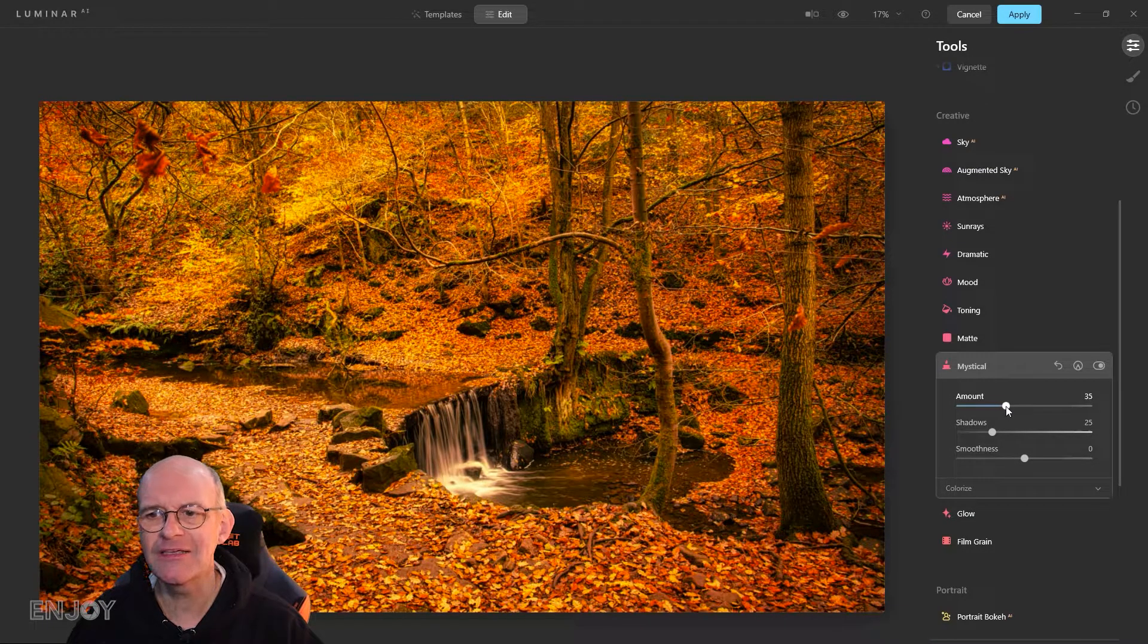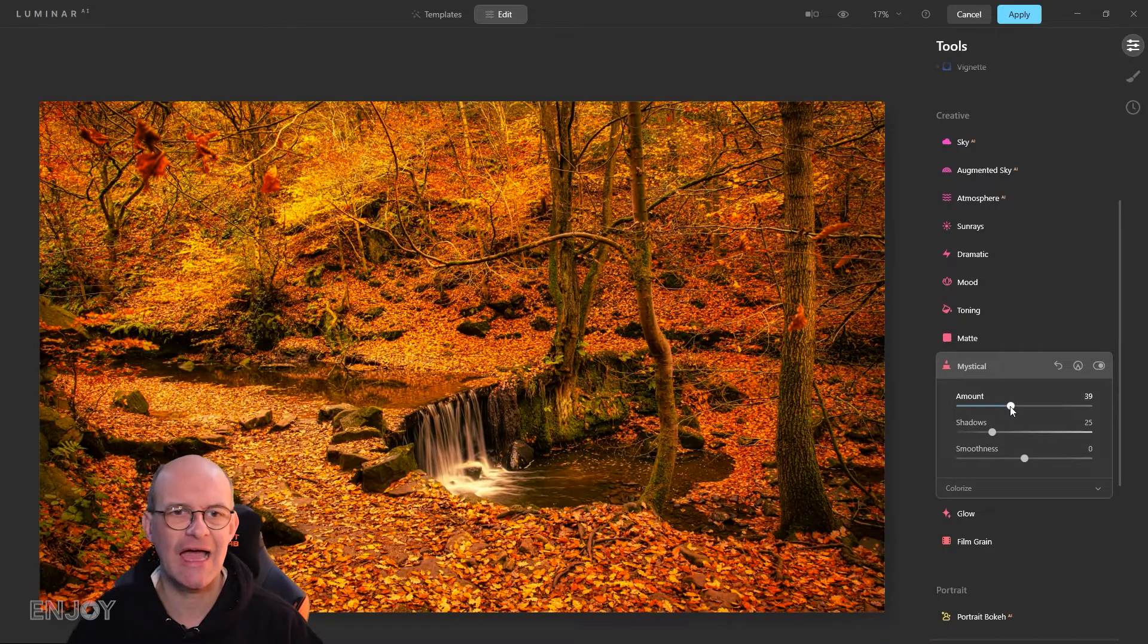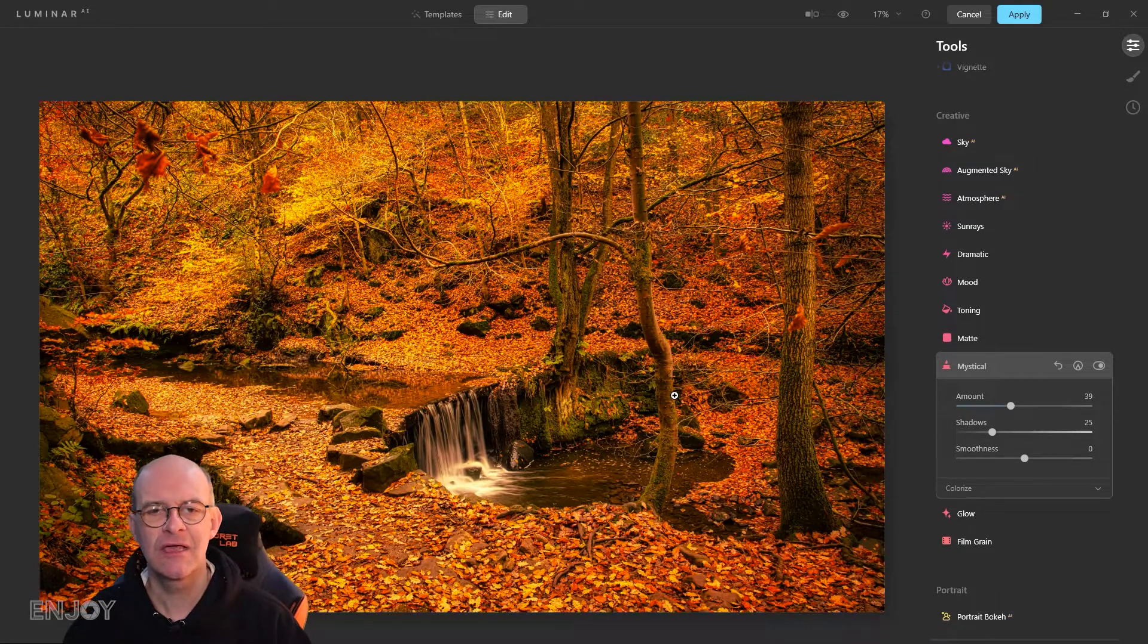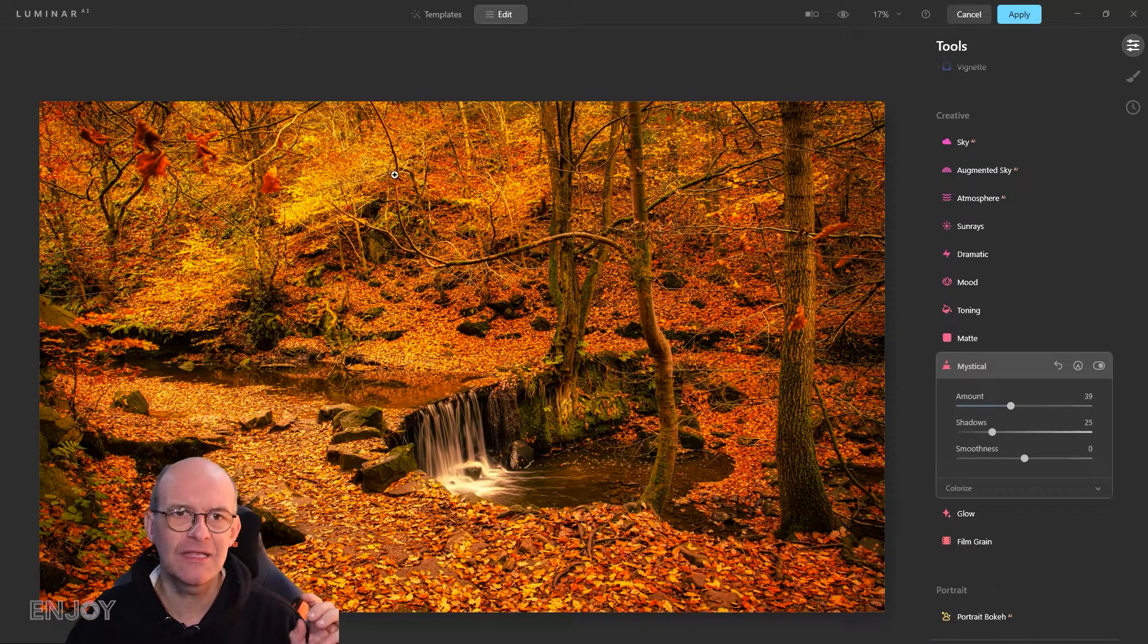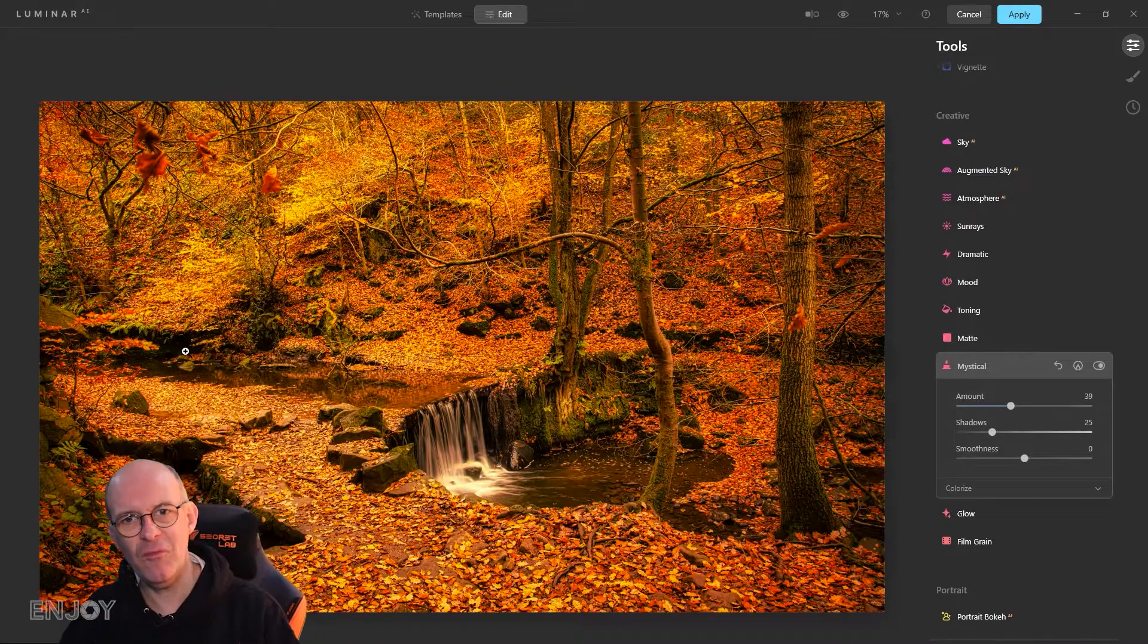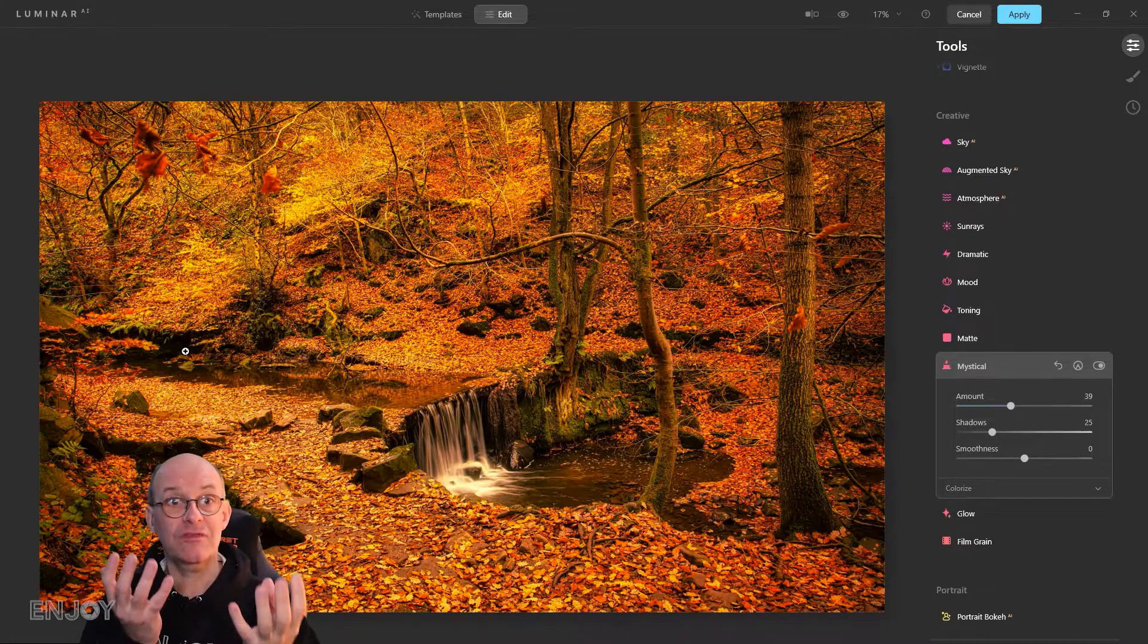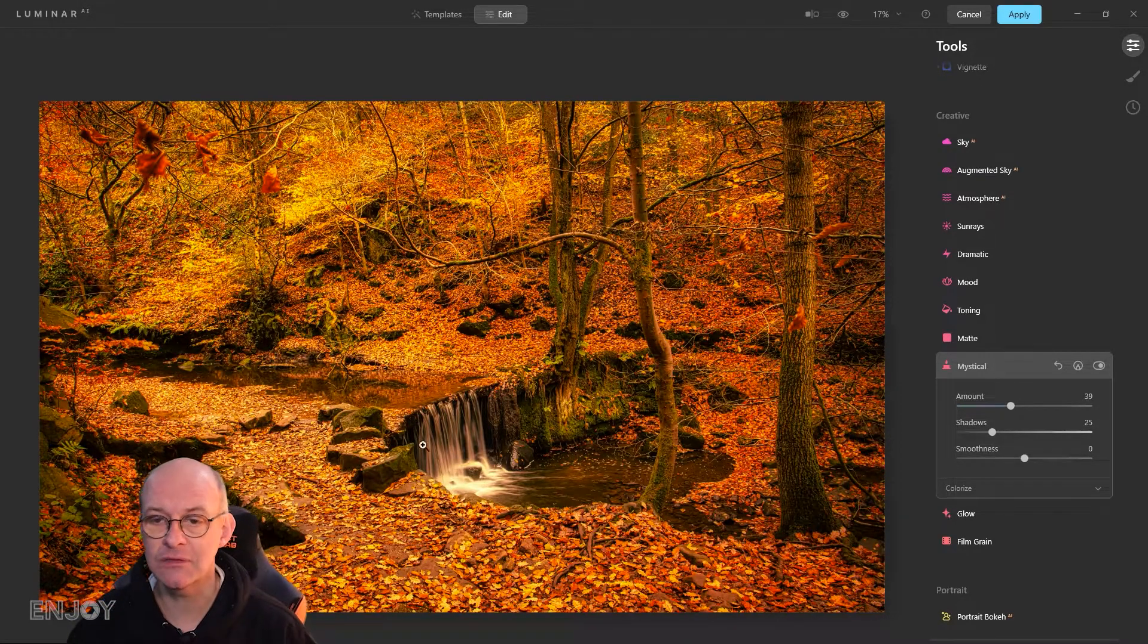I'm just going to wind that back. What it's doing is making the yellow highlights pop a little bit more. I'm going to leave it at around the high 30s because these areas of yellow leaves and the footpath just get lifted, and that's what I really want.